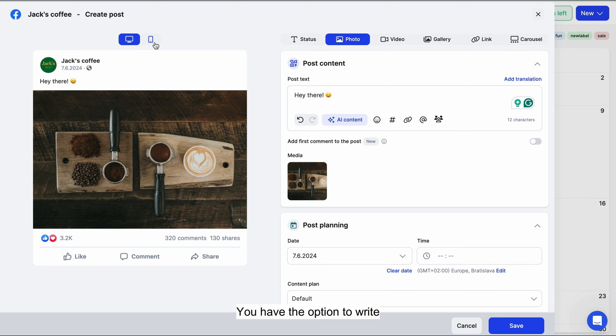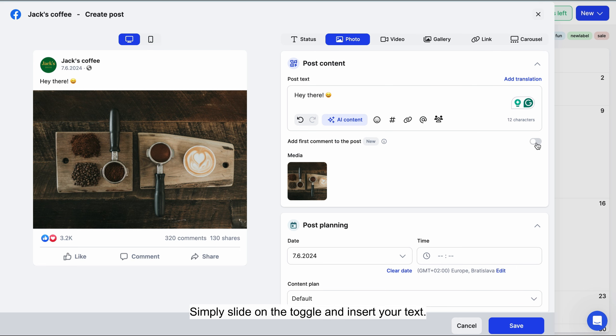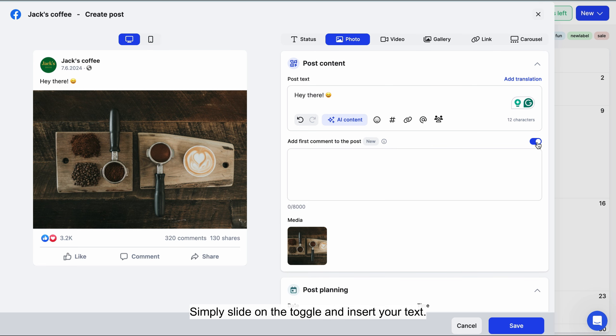You have the option to write a first comment that will be posted alongside your post. Simply slide on the toggle and insert your text.